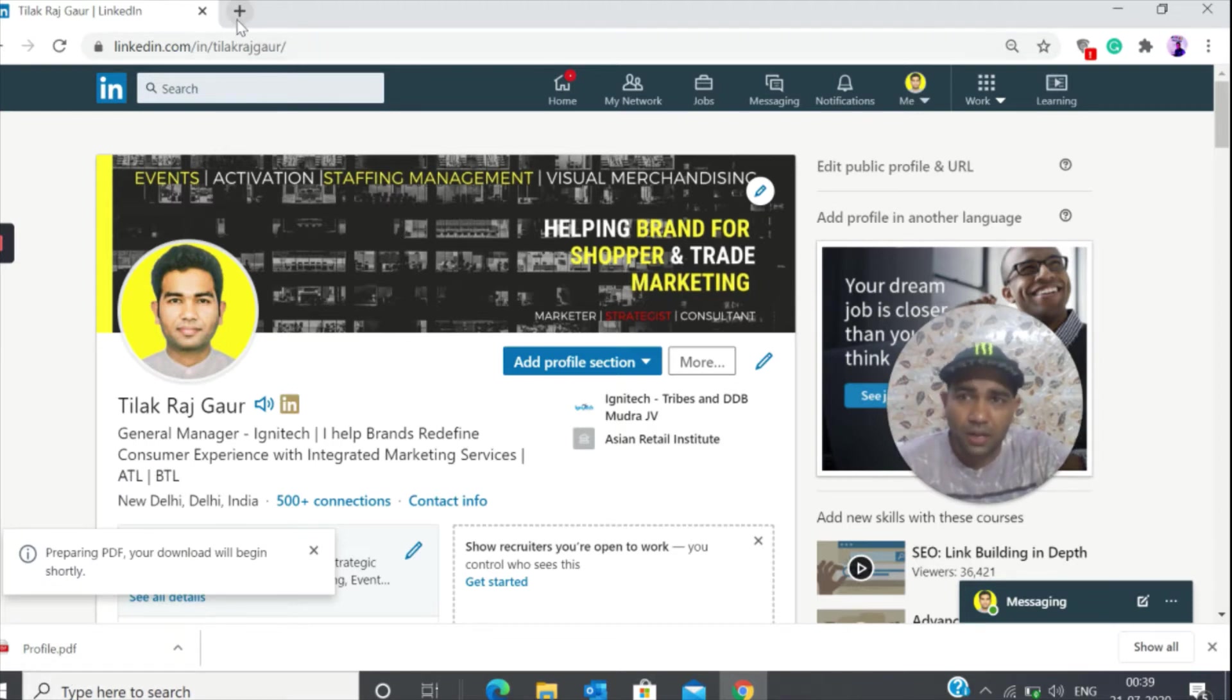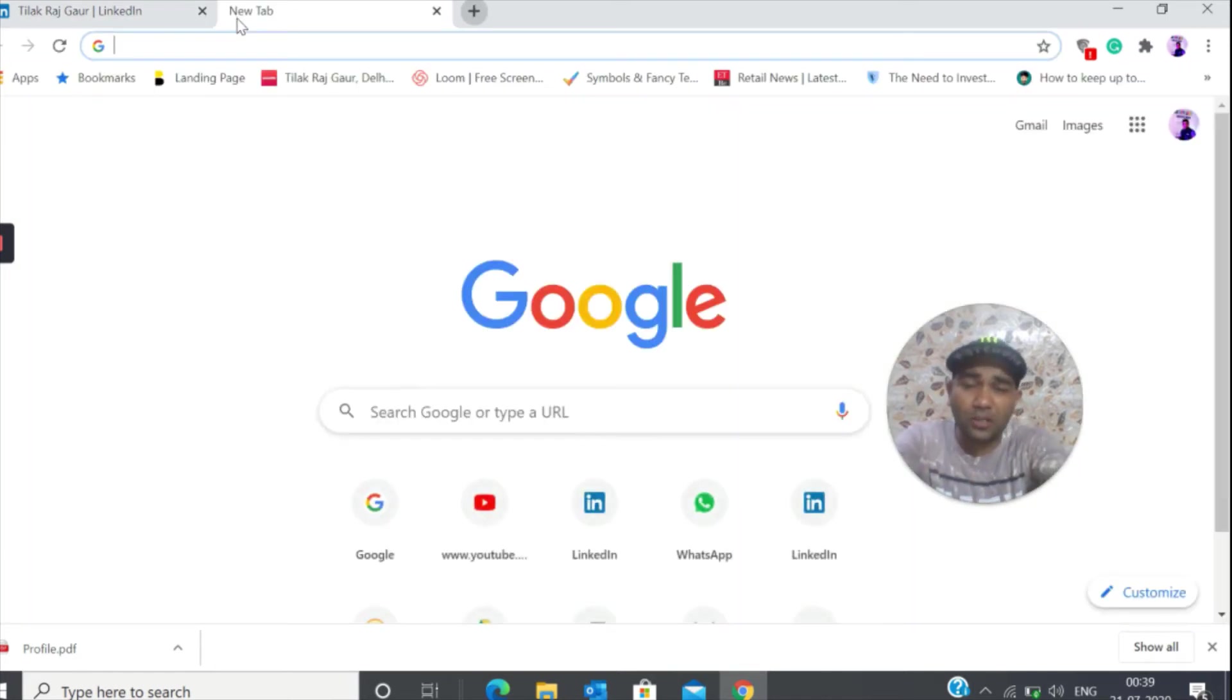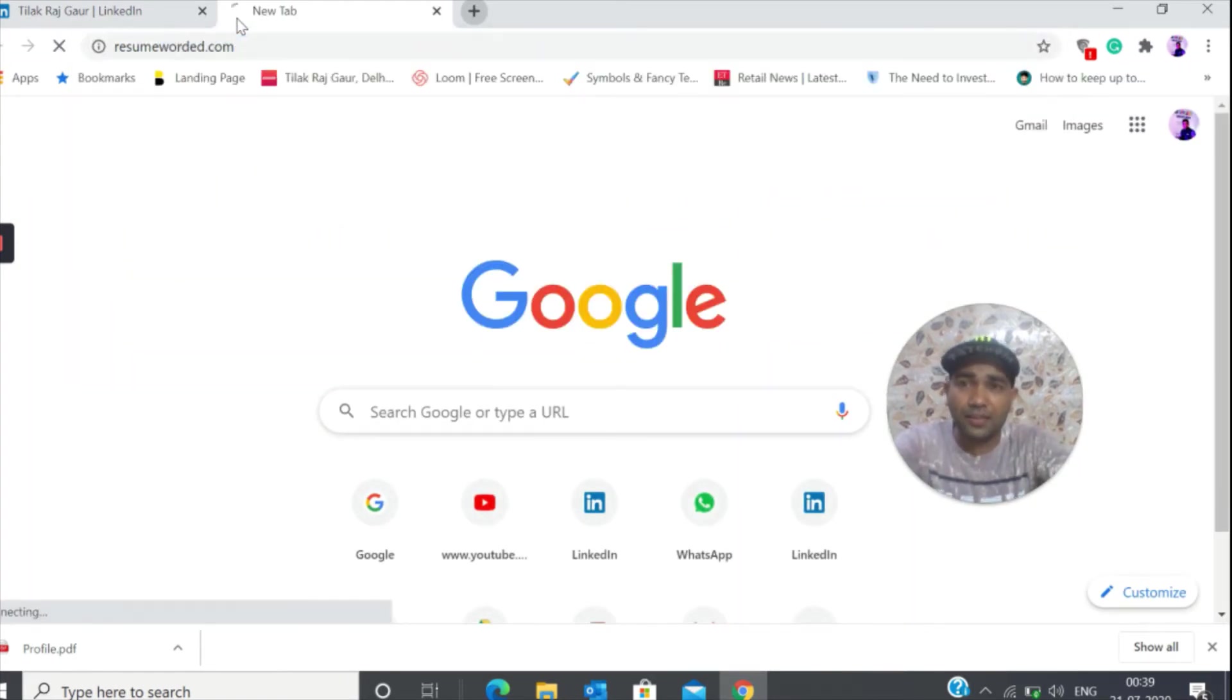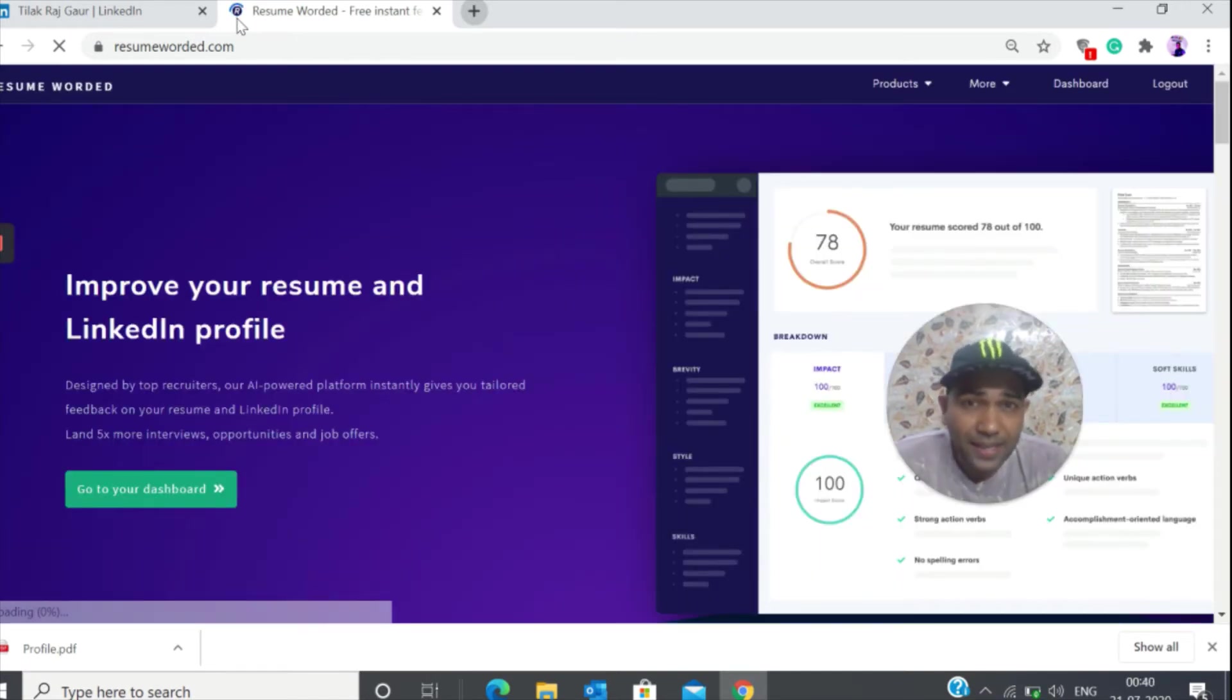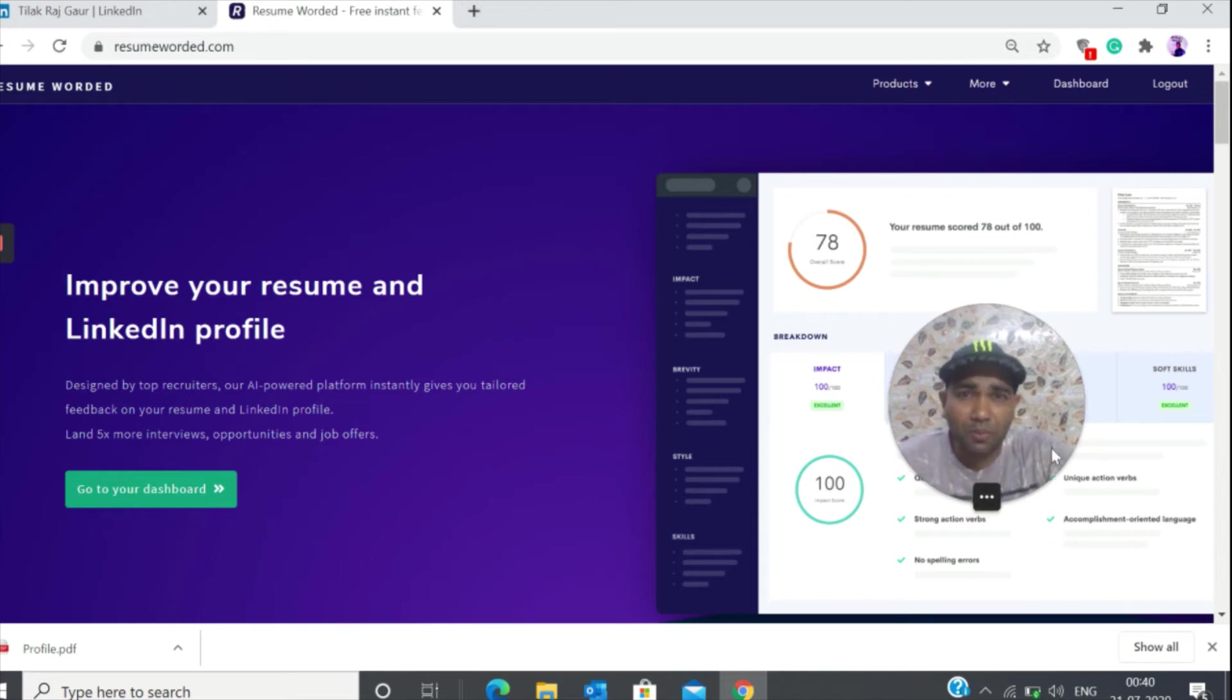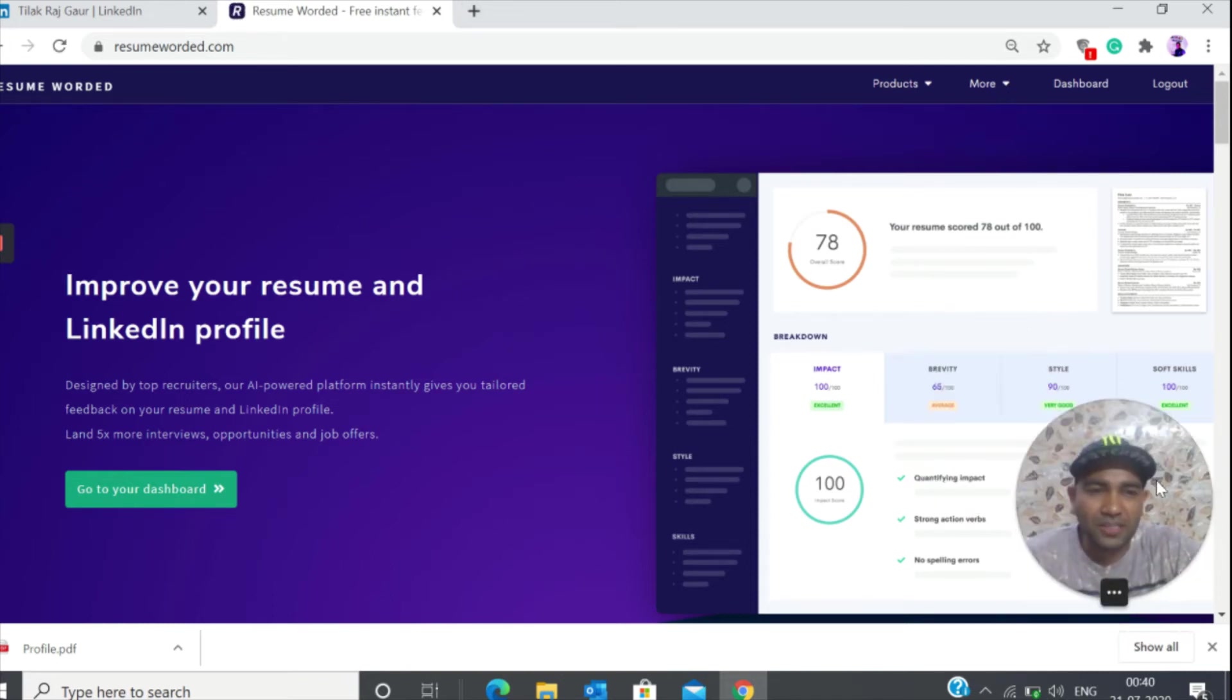Now there is a website called resumewordit.com. Very important website guys because it's going to tell you about your LinkedIn profile score. How can you check your LinkedIn profile score? You're going to find out quickly.